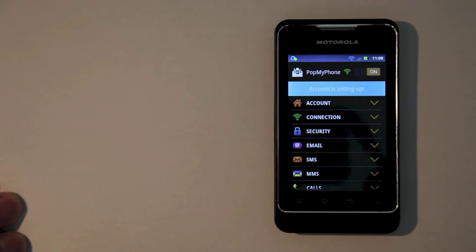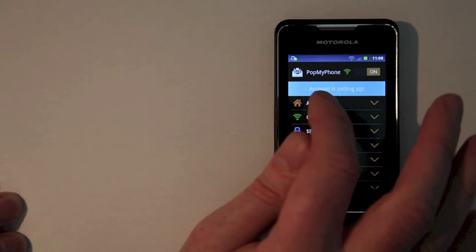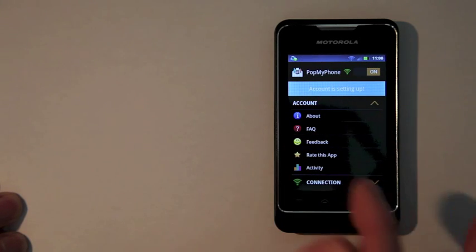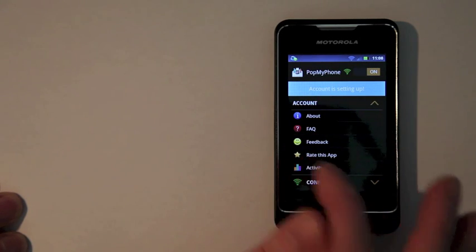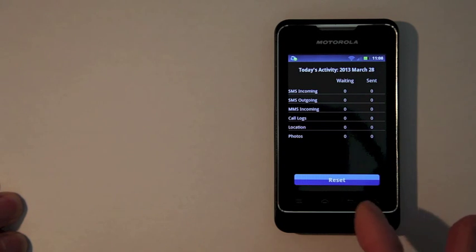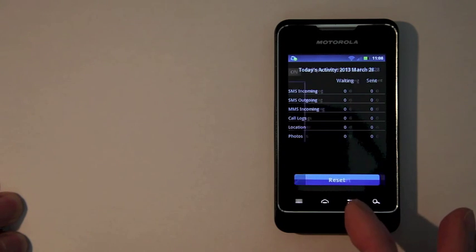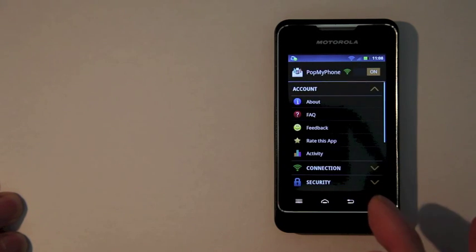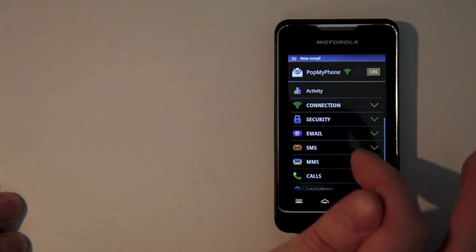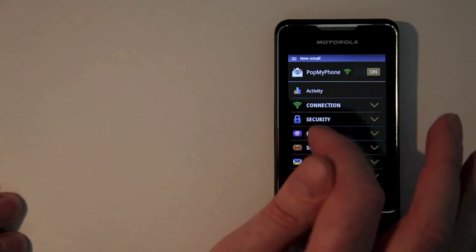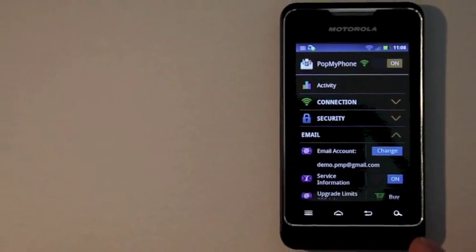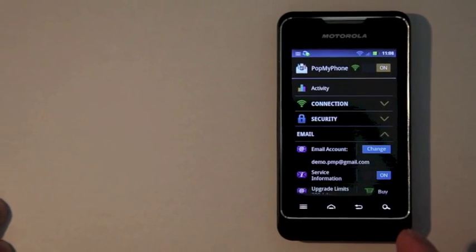Here we are in settings in Pop My Phone. Whilst we're there, let's take a look at the activity — I can see I've sent and received a number of SMSs today. I want to turn that service info off. You can do that by scrolling to email, and there's simply an option to turn service information off.